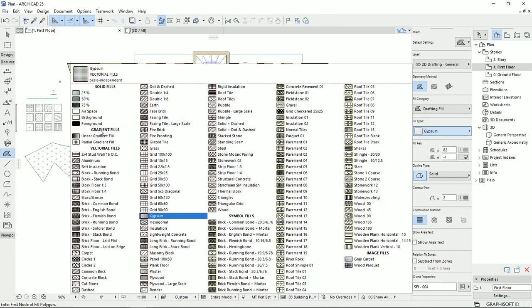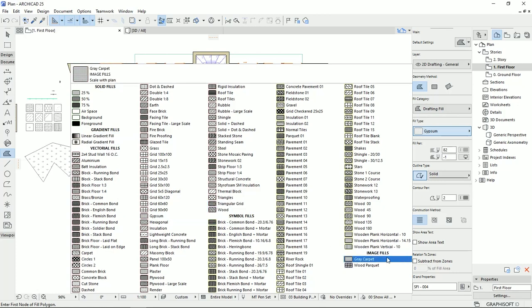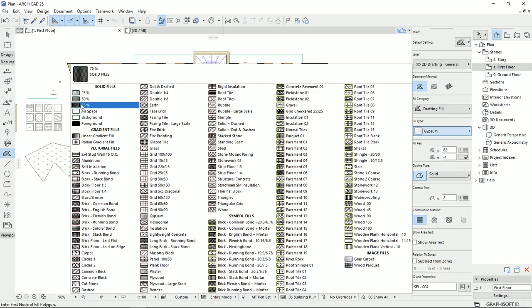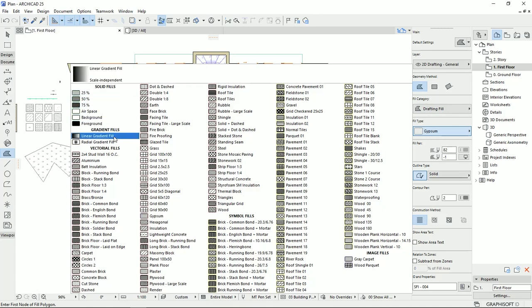Solid fields, gradient fields, vectorial fields, symbol fields and image fields. For example, the solid fields could be the solid color. It doesn't have any pattern.